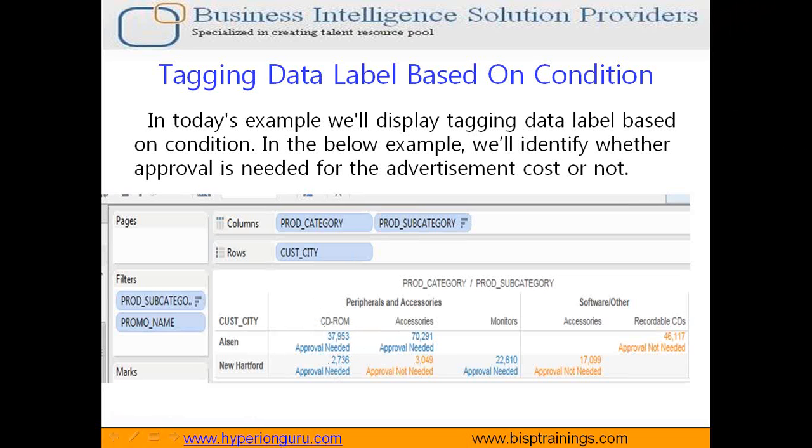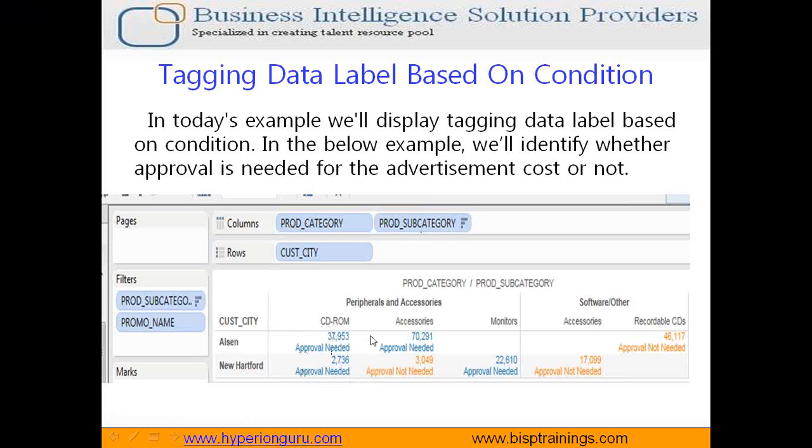If the advertisement cost is more than 10,000 bucks, the approval is needed. However, if the advertisement cost is less than 10,000, approval may not be needed. We are going to simulate this example in our today's case. So I like to see for different product categories, subcategories and different cities where I like to evaluate my advertisement cost whether I need an approval or I do not need an approval. Do you see the approval not needed or approval needed? This is a dynamic label which is being rendered depending upon the condition.